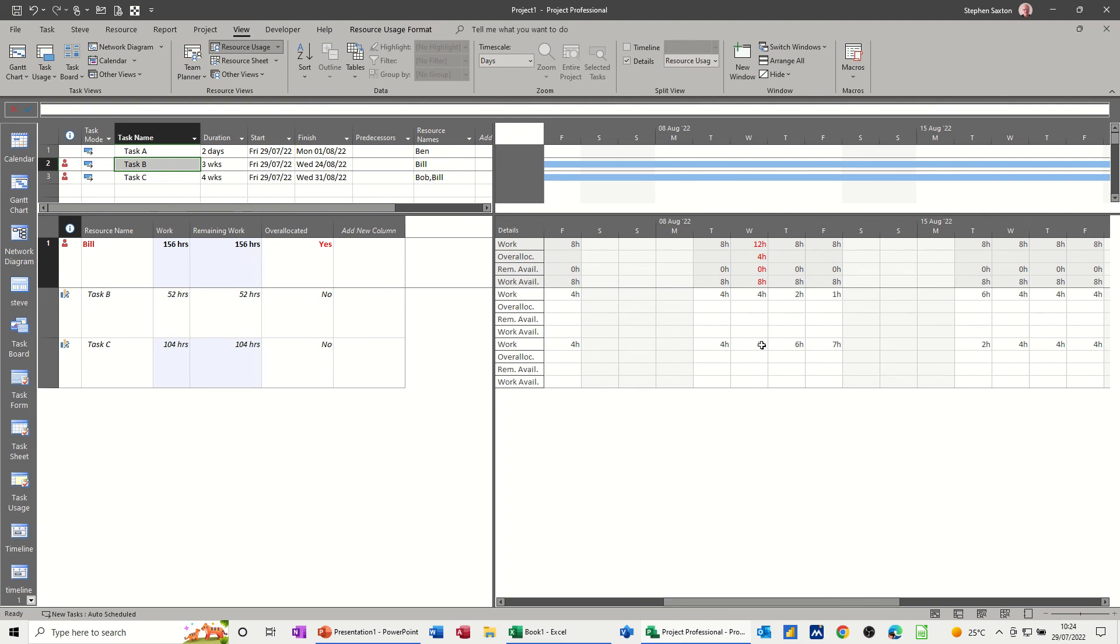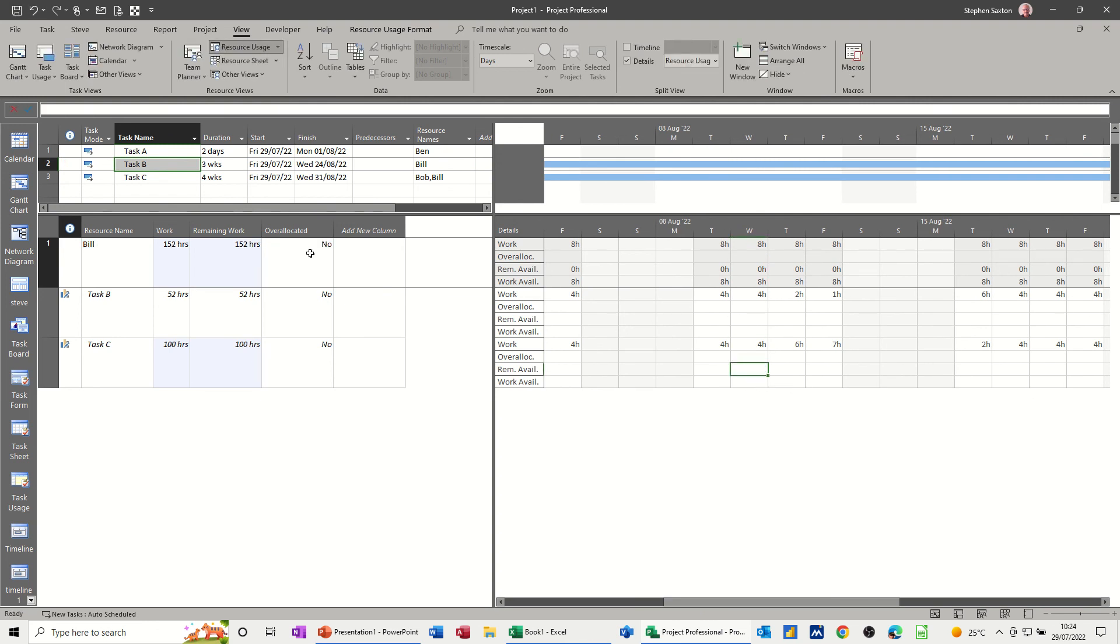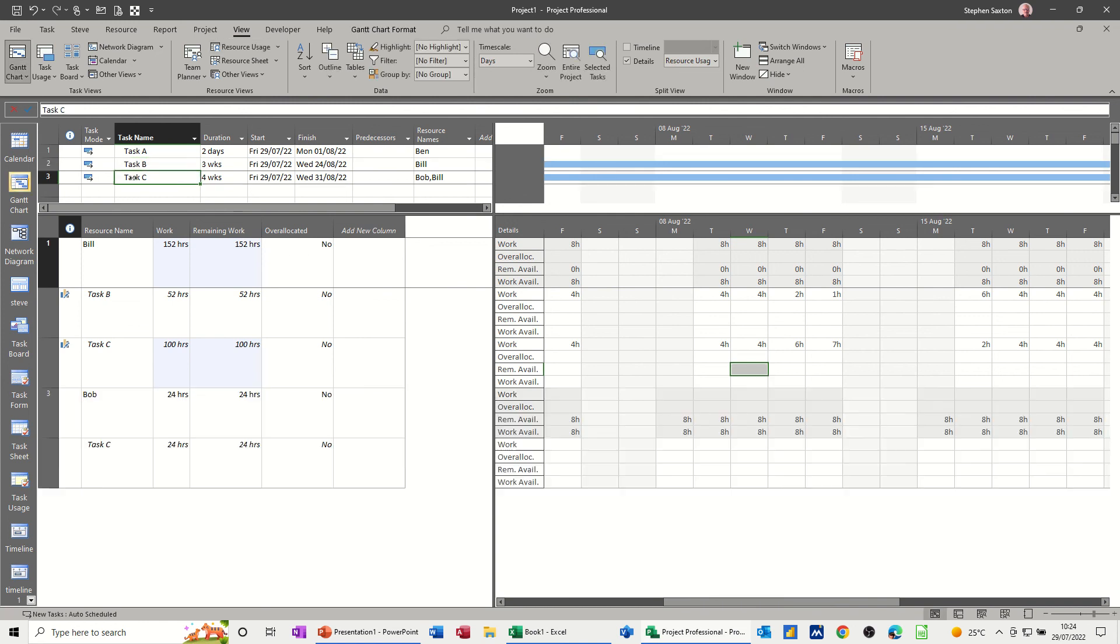There, missed that one. Four. So now he's okay. Not over-allocated. And neither is this one. So it tells you there now. So it gives you a summary. And you can just look at that.